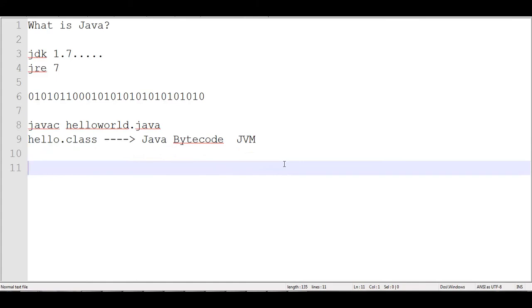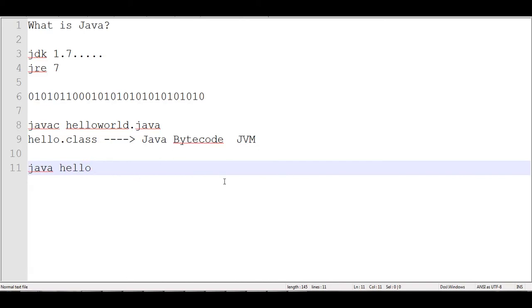And once we do that, if we're still on the command line, what we do is we say Java, hello, you take off the dot class. You don't want to have dot class. And you run that, and it will run that bytecode on the Java virtual machine, which will interact with your operating system, and your computer program will work.